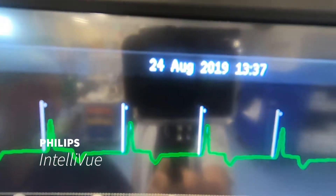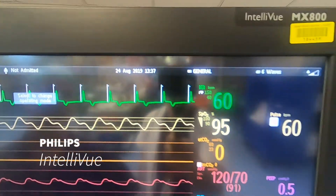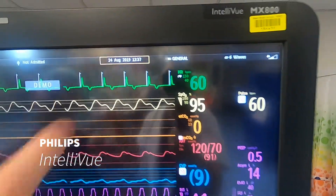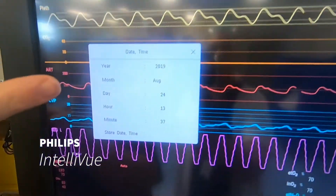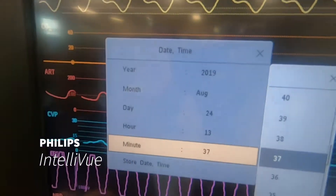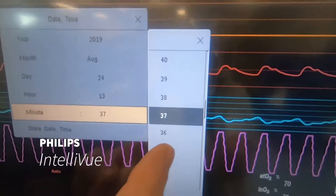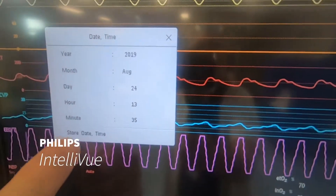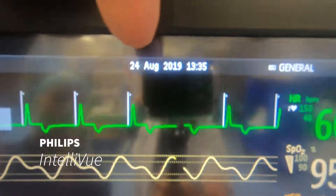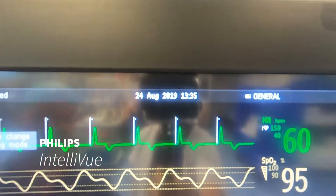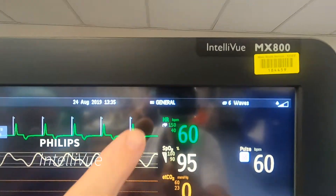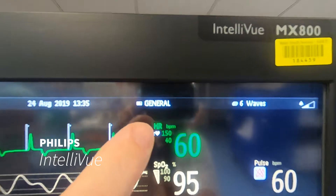For the time and date — because the machine isn't necessarily connected to power the whole time, the time might get out of synchronization. If we touch on the time there, it'll bring up a little box that enables us to go in and make a change to the details. Once we've made that change, we just need to press 'Store Date and Time' and that'll update our date and time.